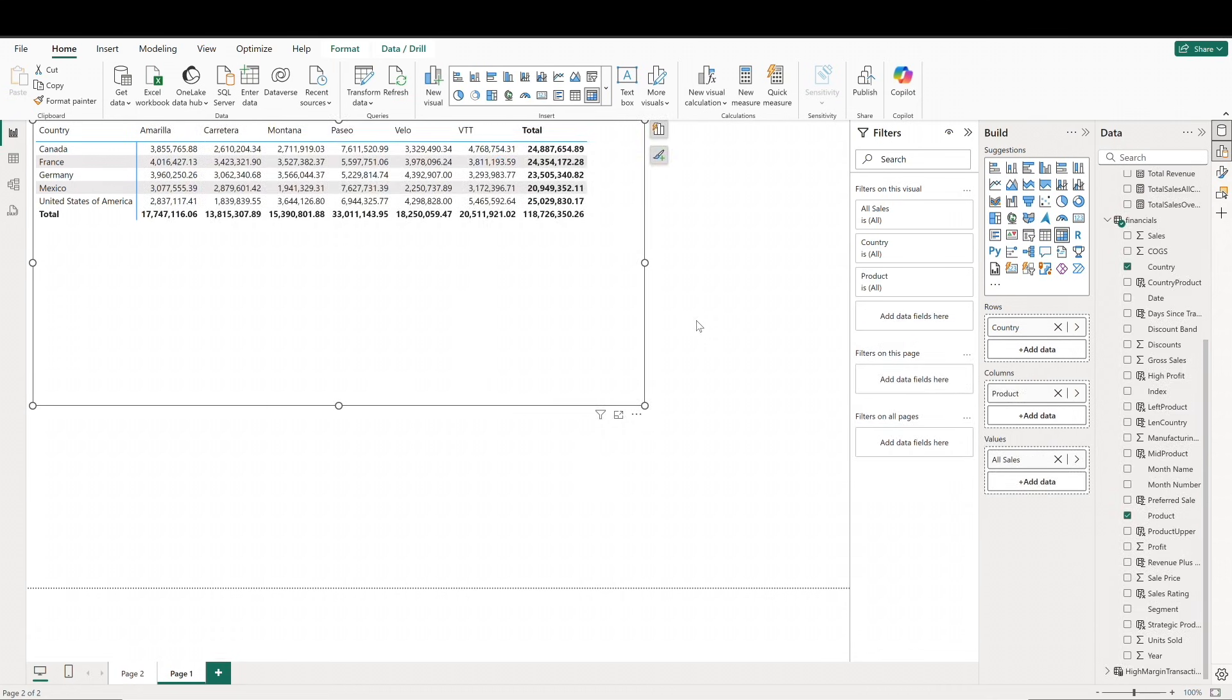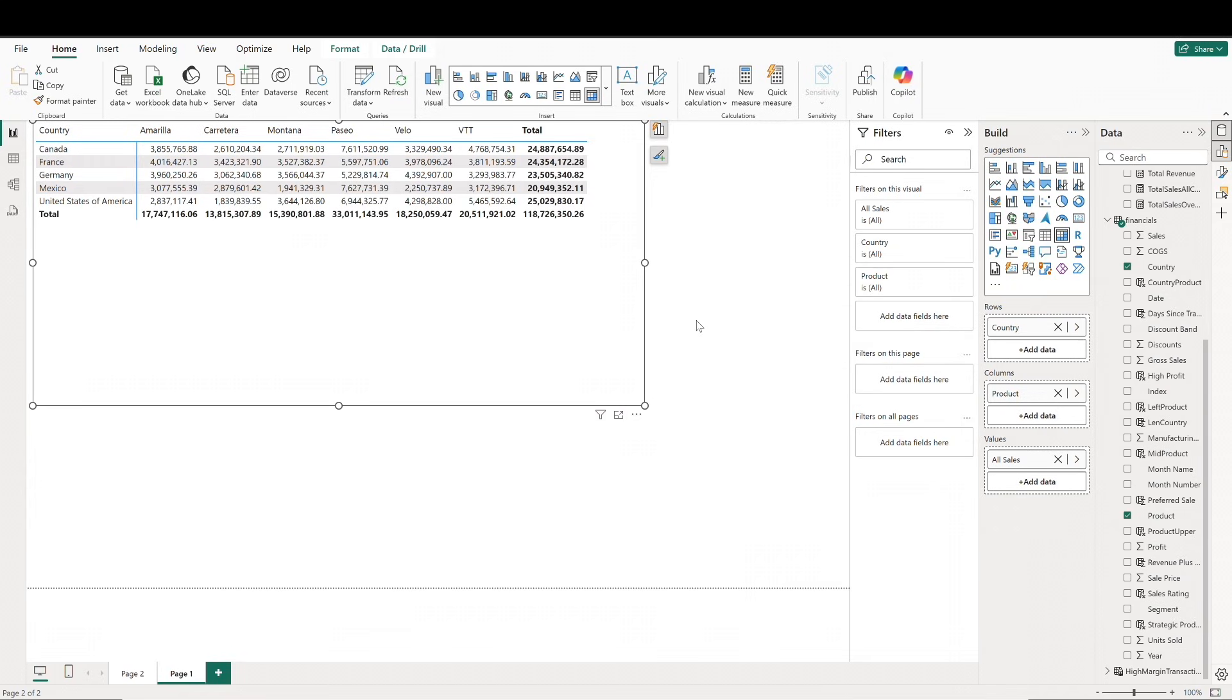Filter context can also apply to multiple columns at once. If we add in product to our matrix visual, we can see our total column still holds the totals for each country, but we've got an additional filter context added to each country with our products columns.